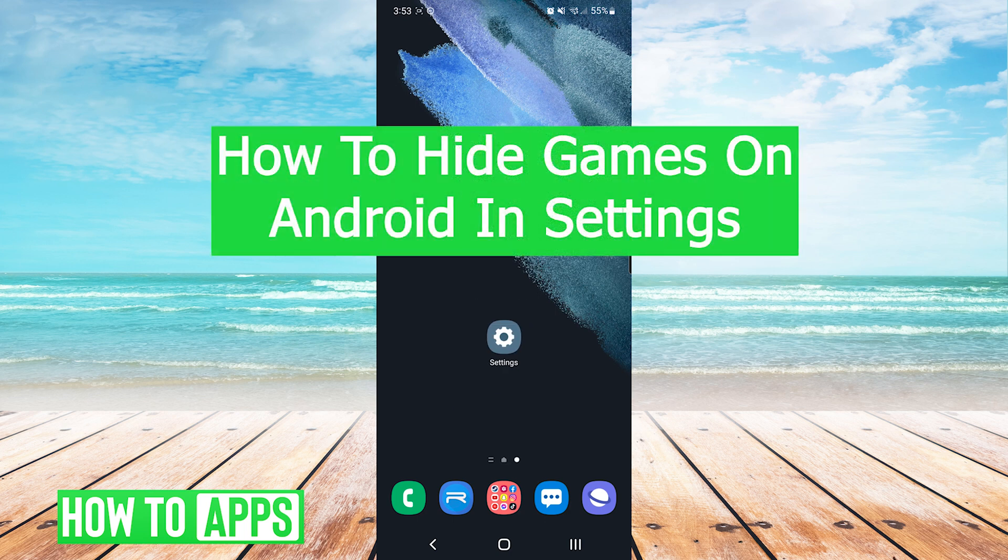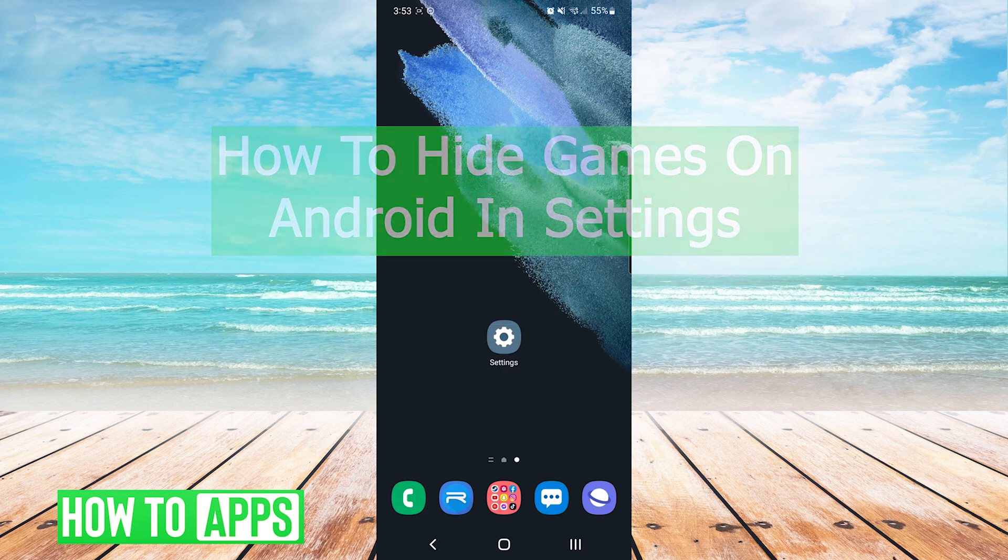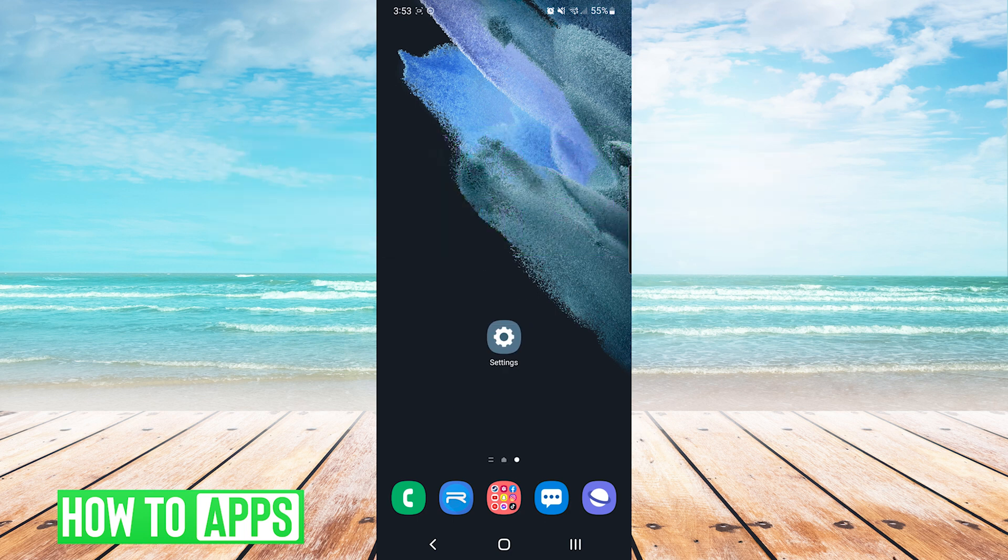Hey everyone, it's Mike here with HowToApps. Today I'm going to be showing you how to hide games on Android in settings. It's fairly simple so we'll jump right into it.